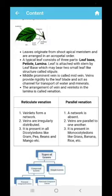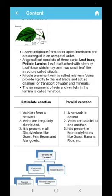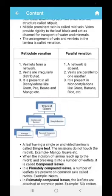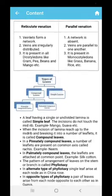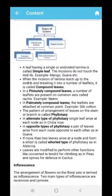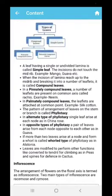Reticulate venation is found mostly in mango, beans, and pea plants. Parallel venation is found in banana, grass, and rice. There are certain types of leaves also, such as compound leaf and simple leaf. Compound leaf again can be divided into two parts: pinnately compound leaf and palmately compound leaf.